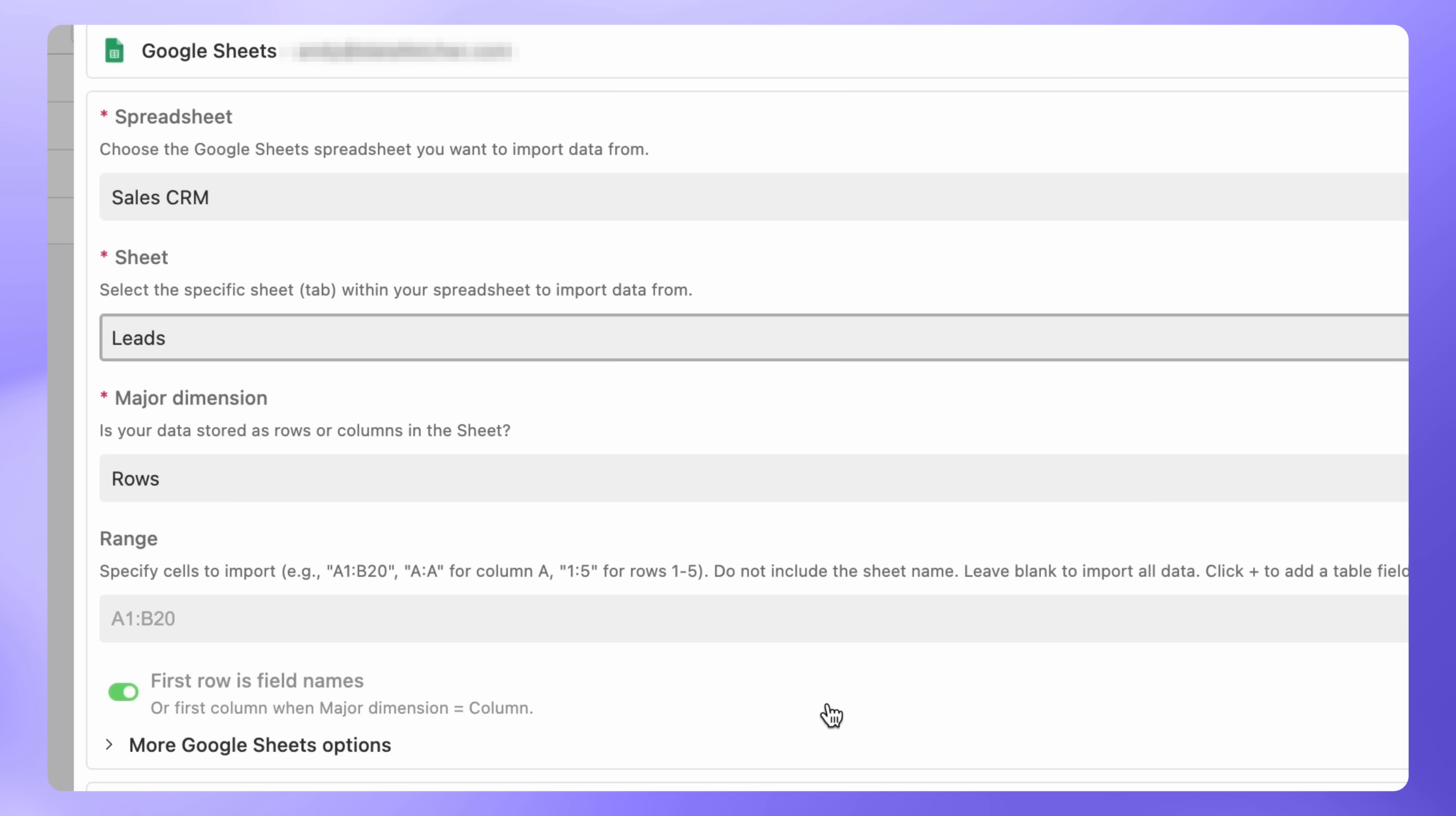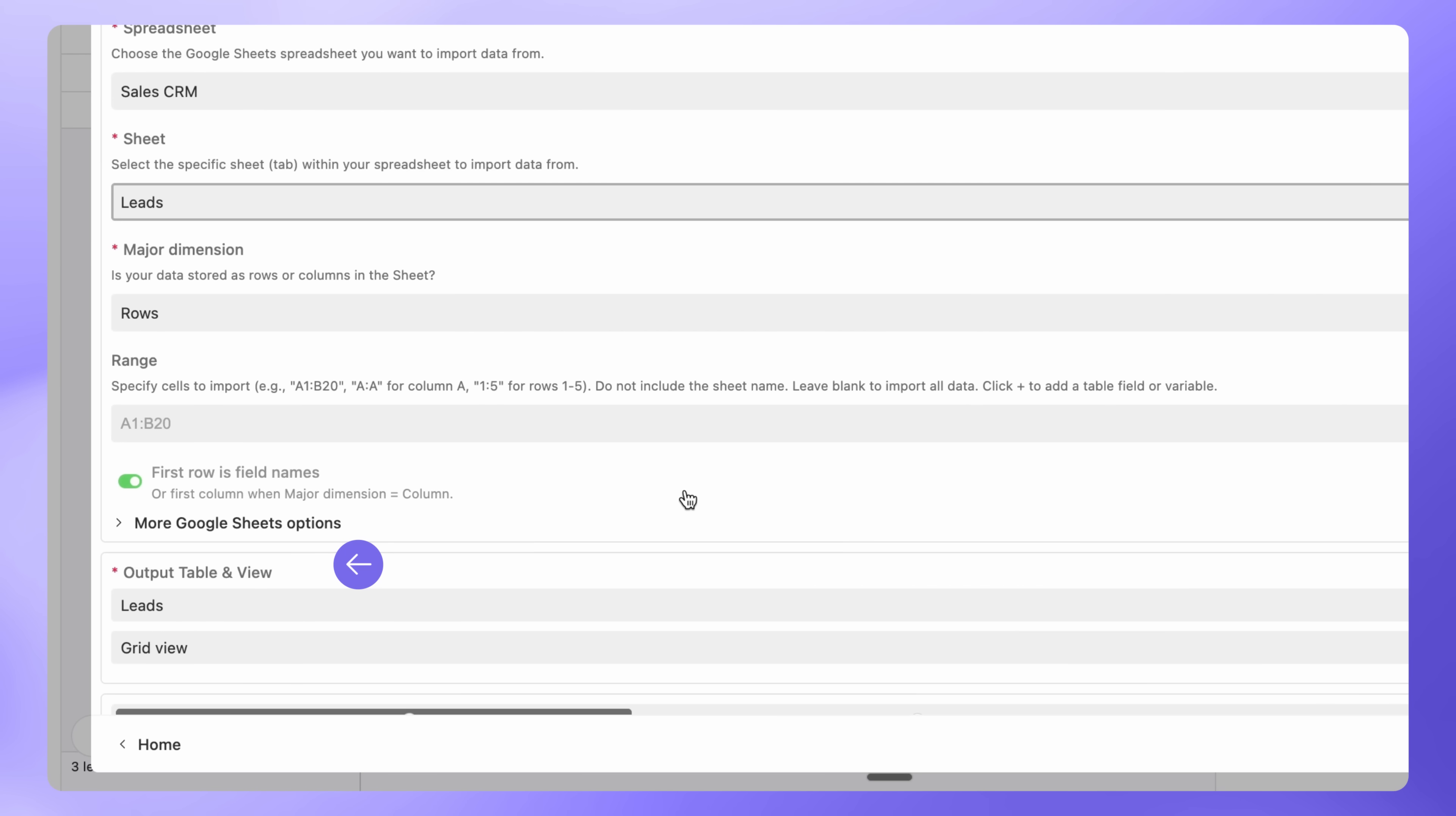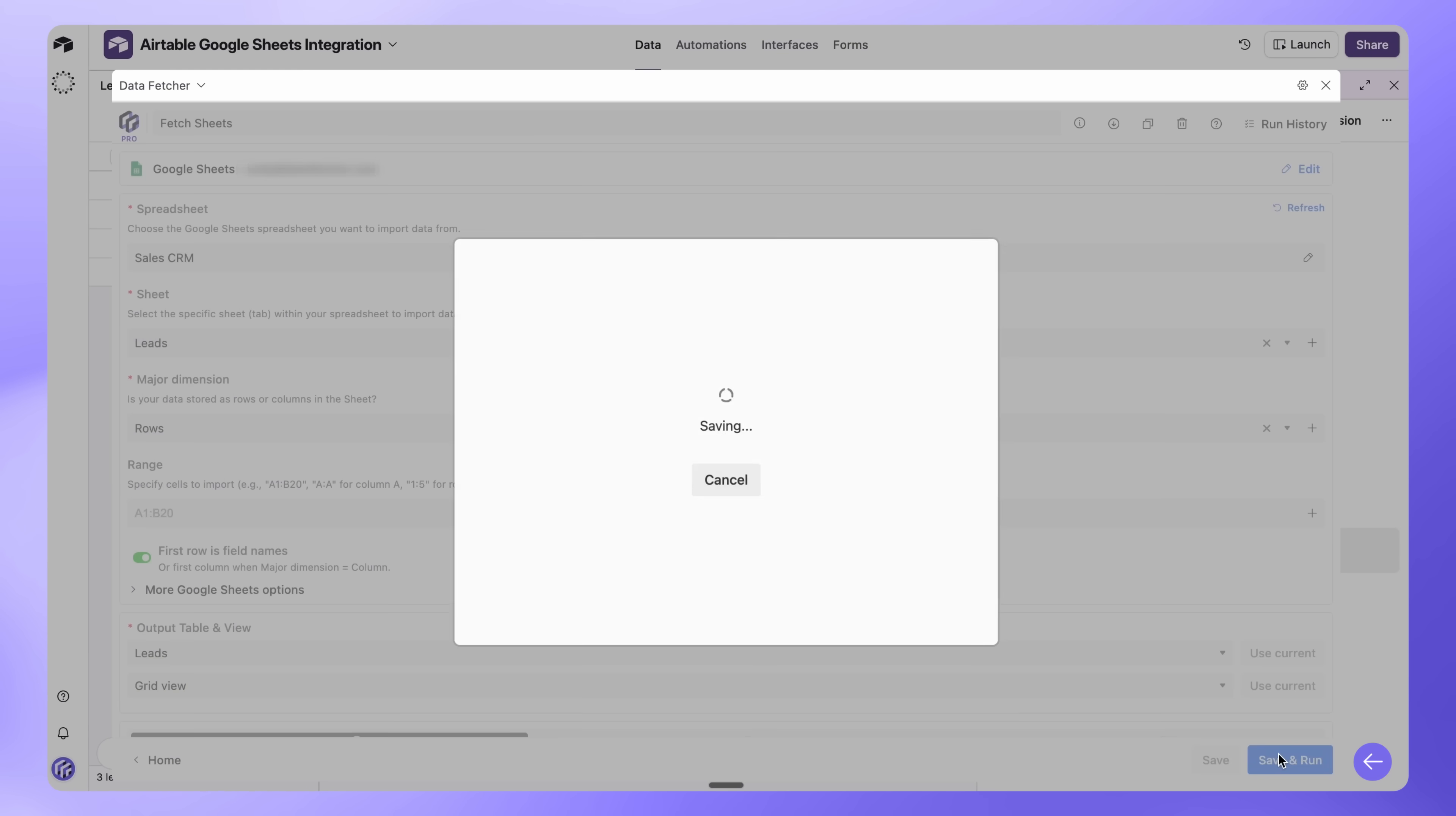Our Sales Sheet has multiple columns like Lead Name, Company, Email, Deal Value, Stage, and many others. So Data Fetcher will import all of them. Under Output Table and View, select where you want the data to go in Airtable. Then click Save and Run.